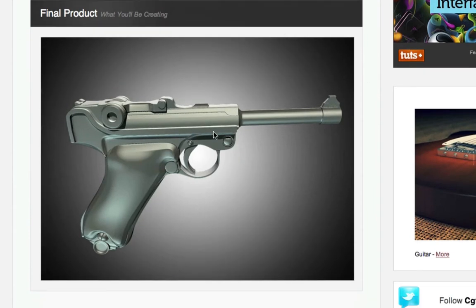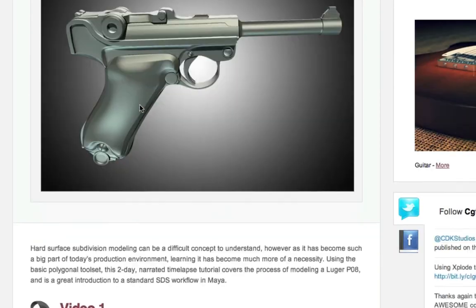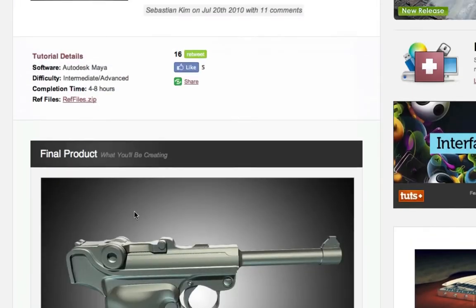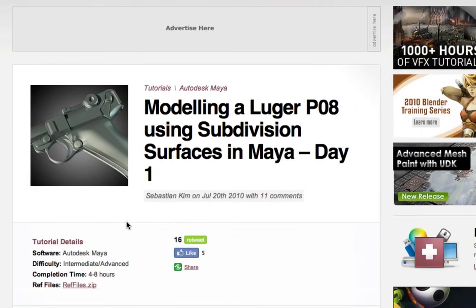This is the actual gun — here it is. It looks quite good, I'm quite happy with it, and it seems to be received very well on CGTuts.